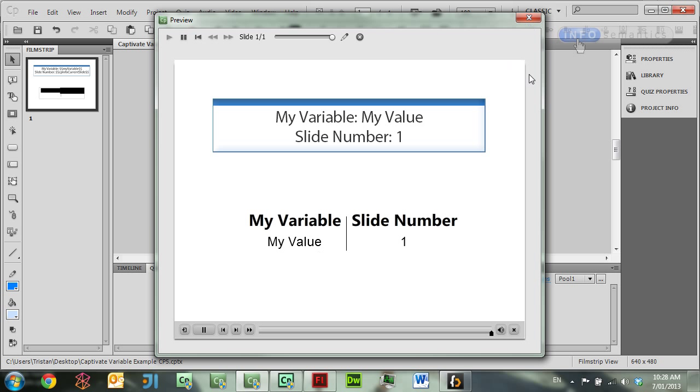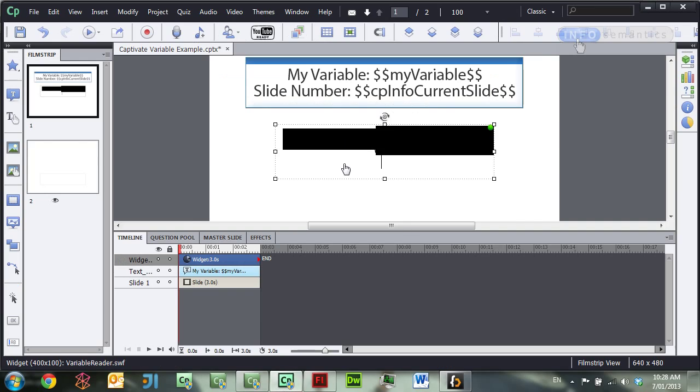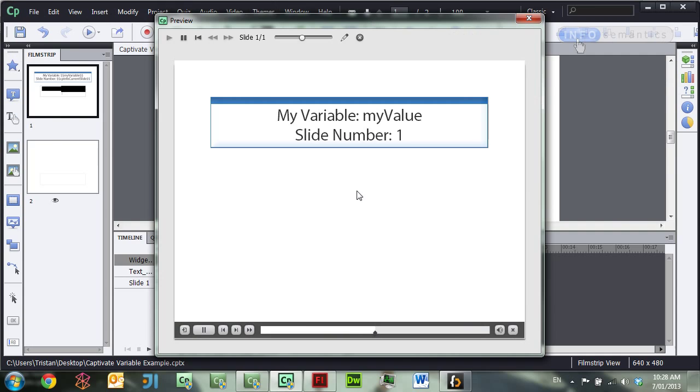But if I go over to Captivate 6 and try this same widget and allow it to publish, which takes longer, as you can see, the widget is not even appearing at runtime. That's because it's going along trying to grab the Captivate variable, finds it's not there, and explodes, essentially.